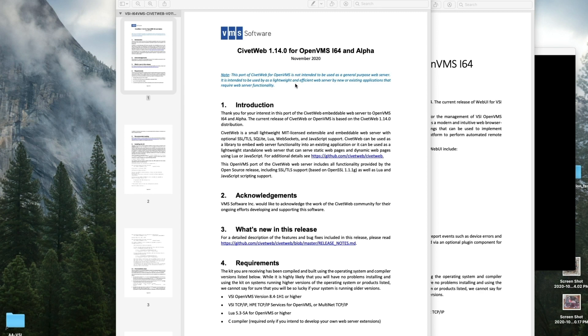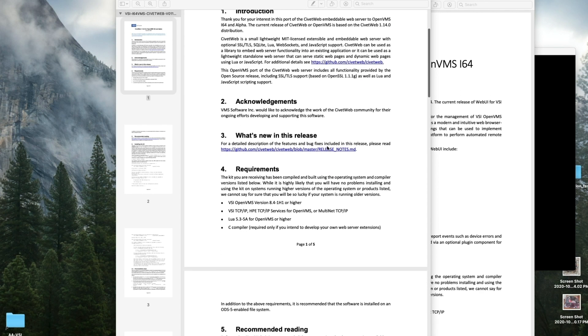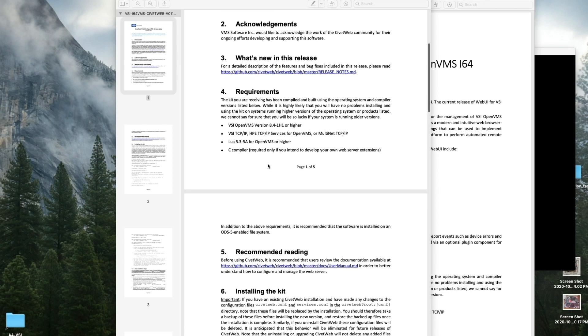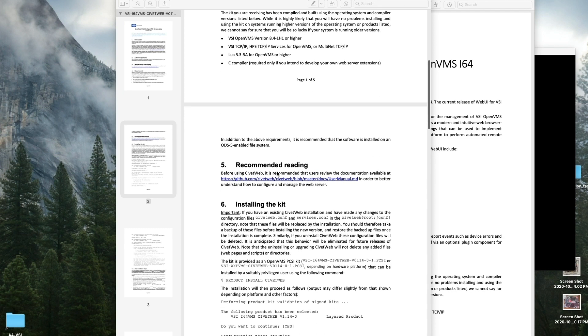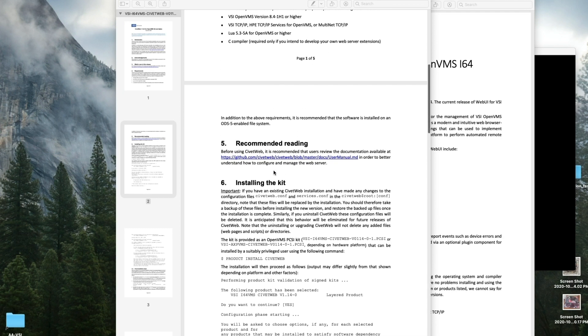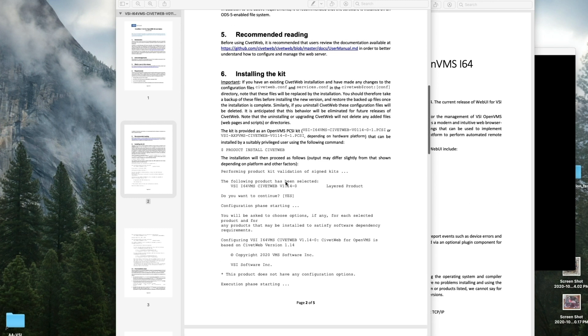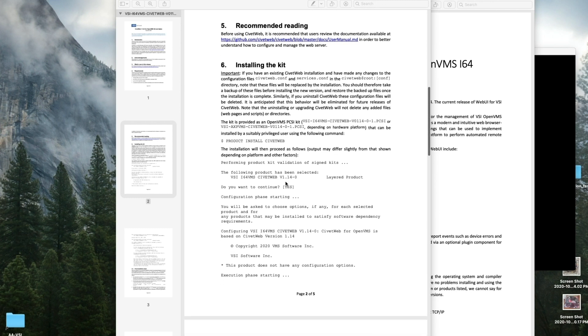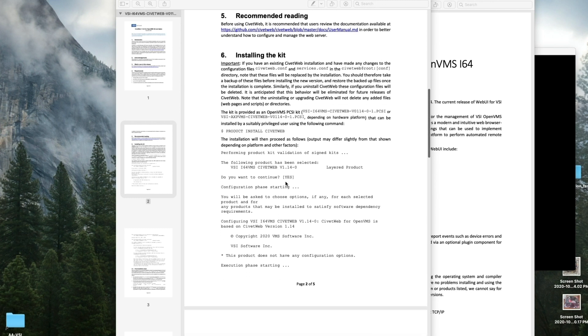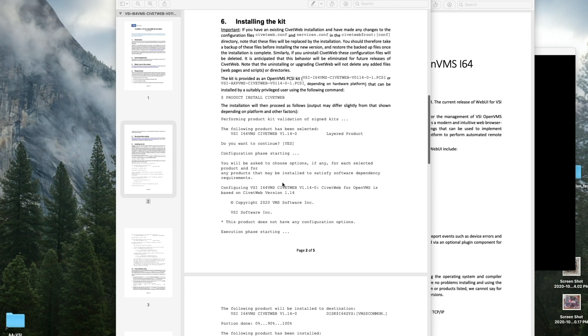CivitWeb will be installed next. CivitWeb needs Lua installed, but 8.4.1 H1, you have to have a TCP/IP stack, and if you're going to write your own code, you'll need your C compiler. Interestingly enough, CivitWeb has a whole manual here at GitHub, which we will not be reviewing.